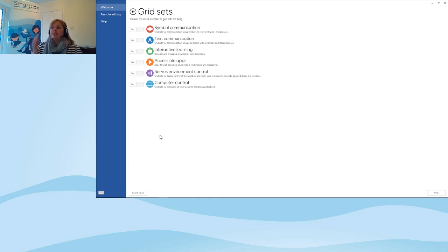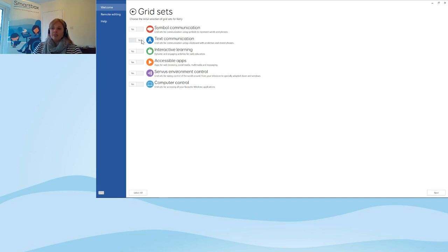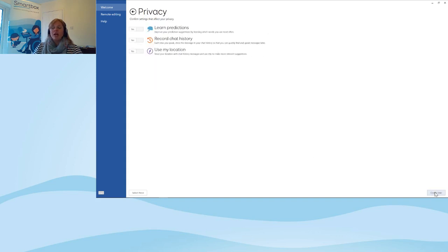Here it's asking me what grid sets I'd like to add into the software. The default is that all of them are set to yes, but just to show you how easily you can turn them on and off — I'll select not to add text communication and turn off environment control and computer control for now. When I go to Next, Grid 3 will only show the grid sets I've chosen for my user.